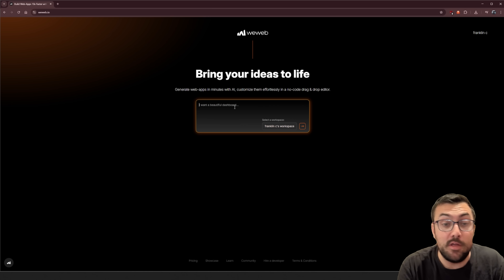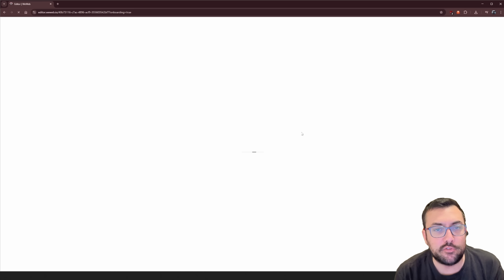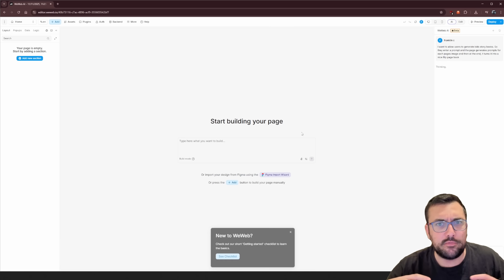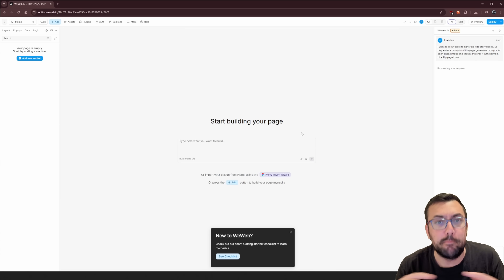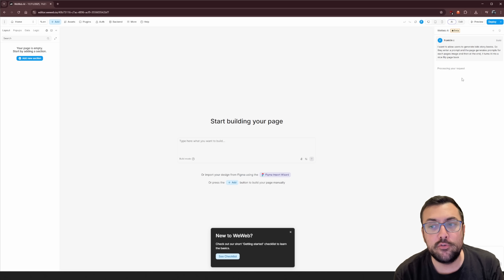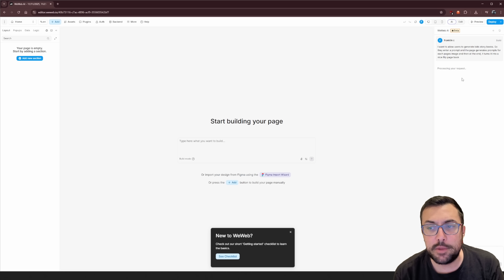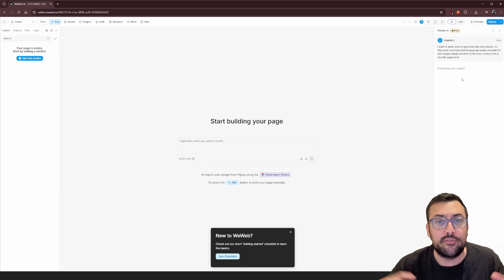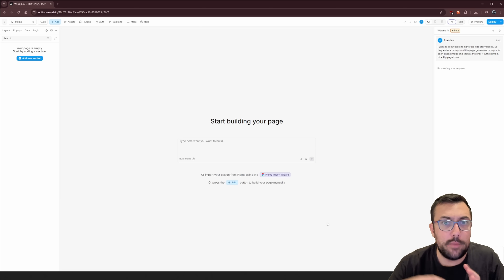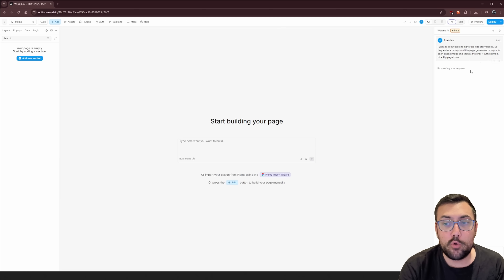Let's start off with a really simple prompt. We have our prompt here — I'm going to hit go so we can start creating our project. The prompt says: 'I want to allow users to generate kids storybooks — they enter a prompt, the page generates prompts for each page image, and at the end it turns it all into a nice flip-page book.' Basically a whole little website where people can create storybooks.